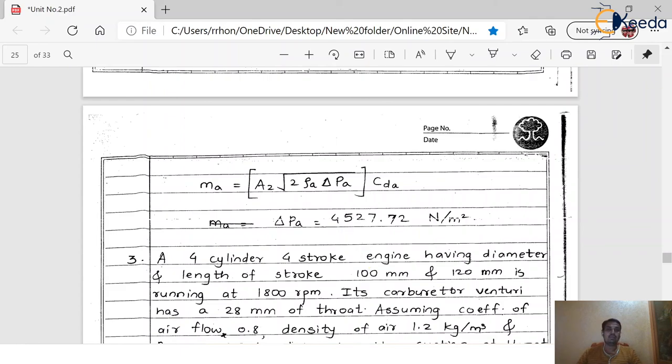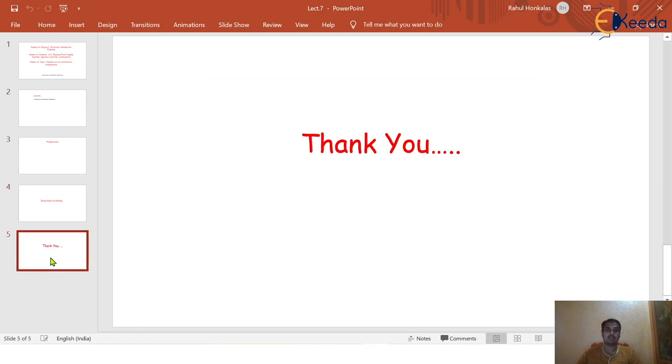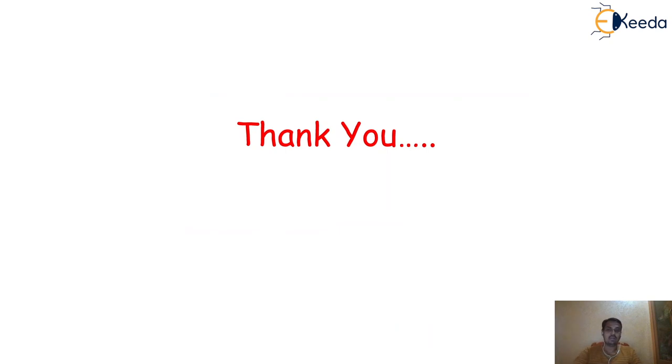In the next video, we will see another variety of the problem. Thank you so much for watching this video lecture.